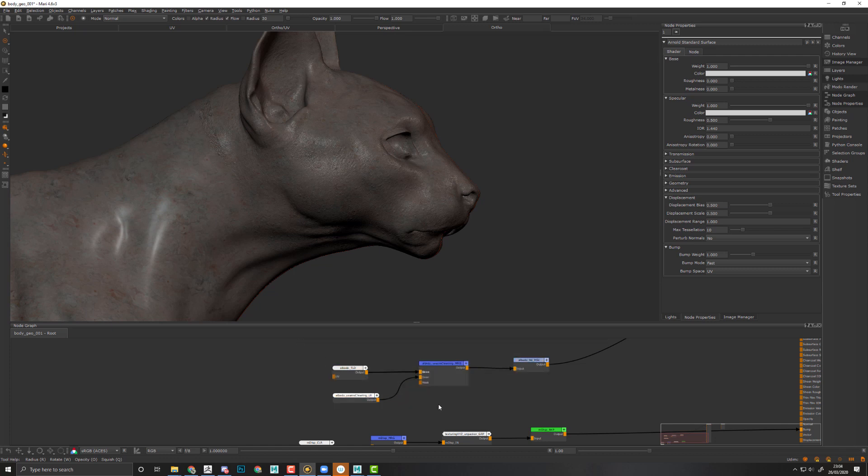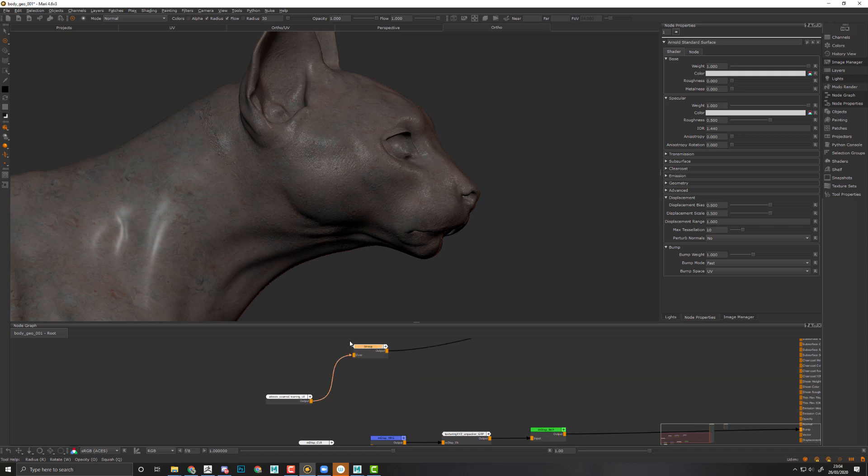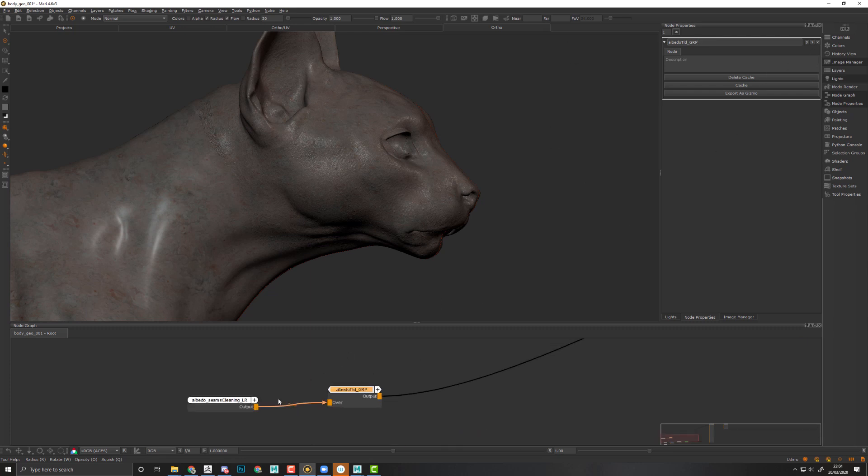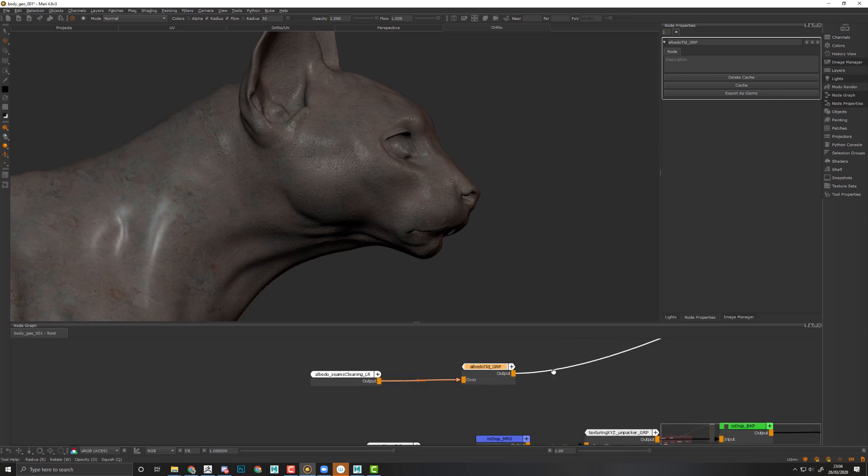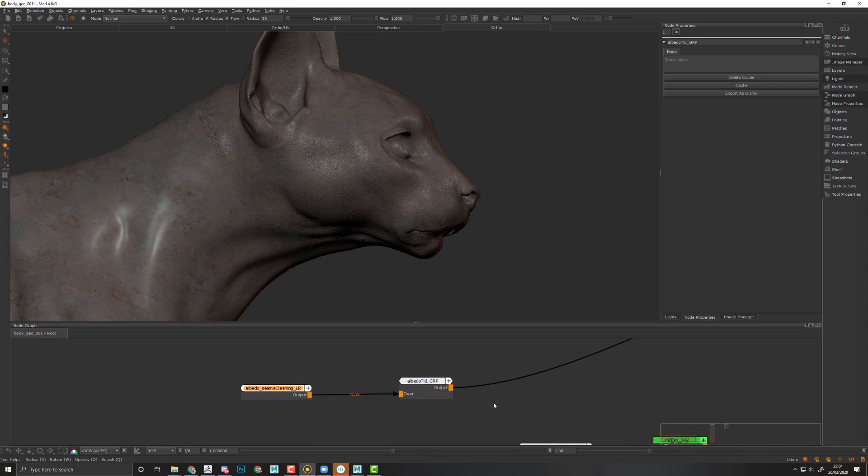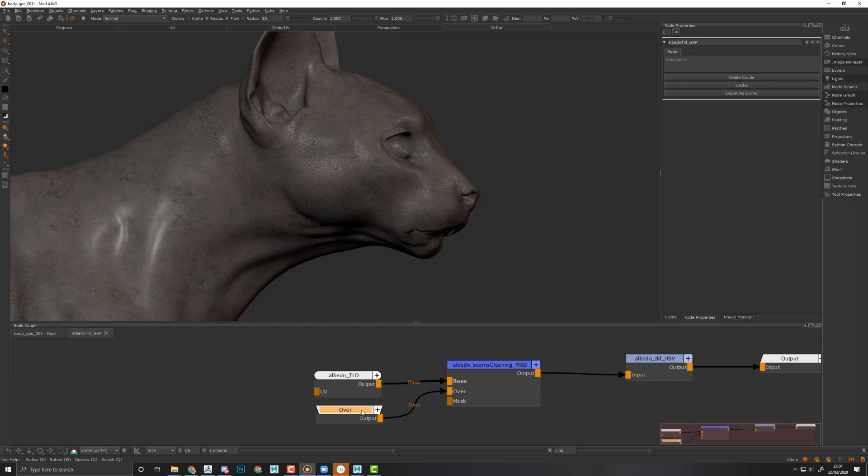We can now clean a little bit more. What I can do is select these different layers, group that. This one will become my albedo TLD GRP for group. I do not want to paint the layer directly inside of this group because this group is fully procedural and this layer is paint information. The paint information should stay out of the procedural information I will get at the end. I can rename things a bit more.